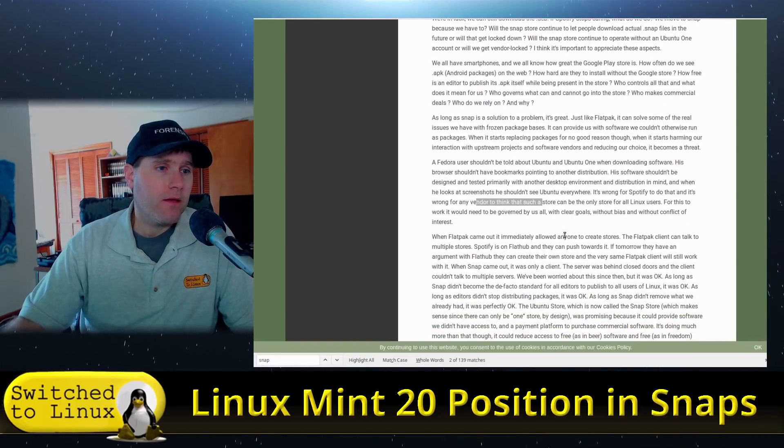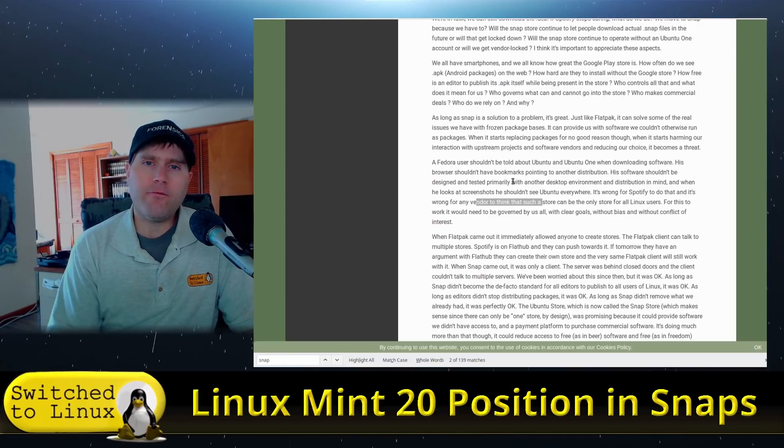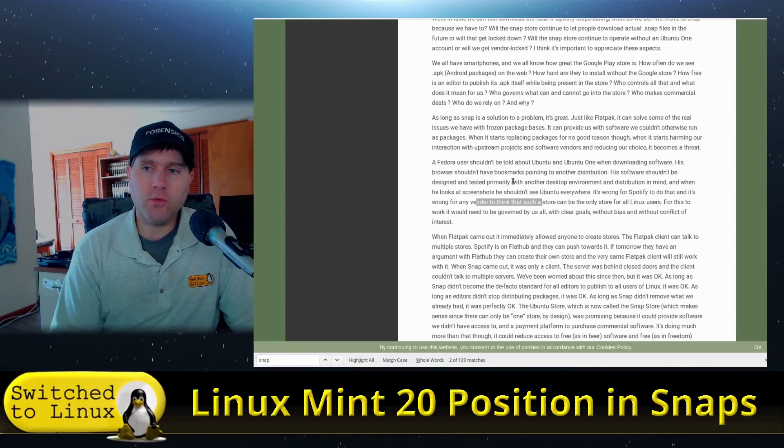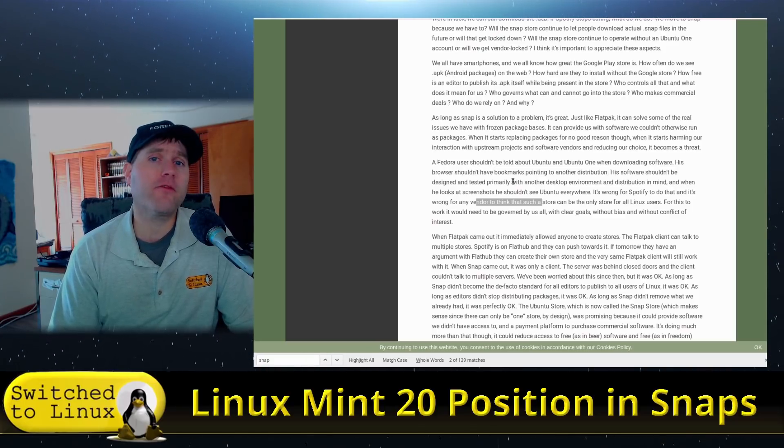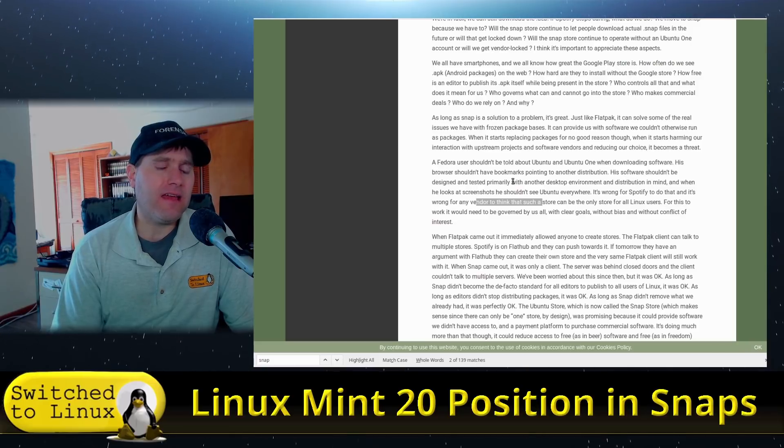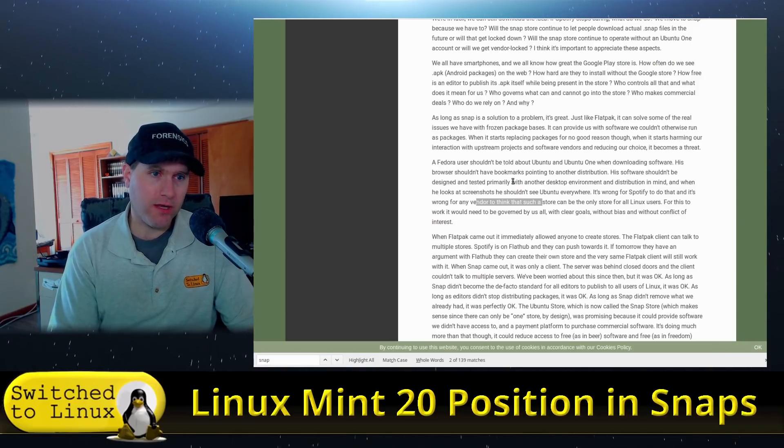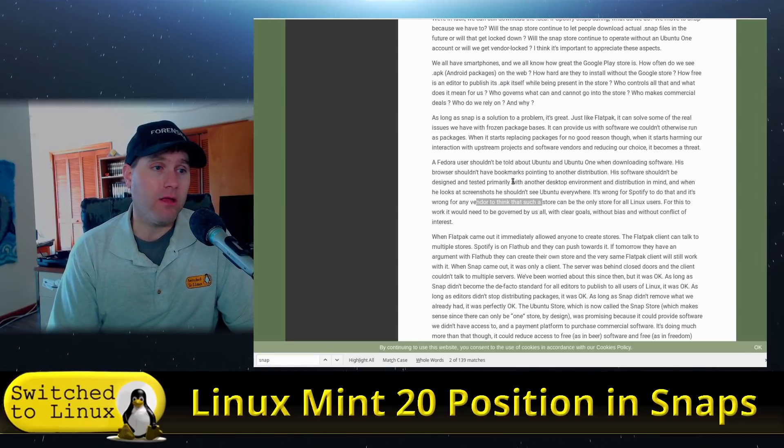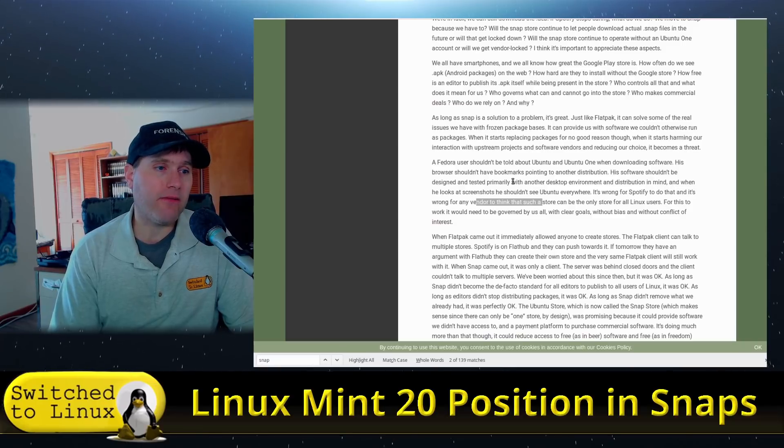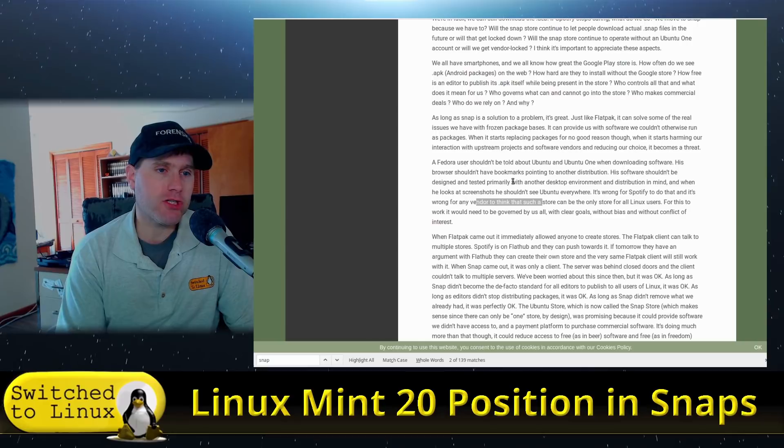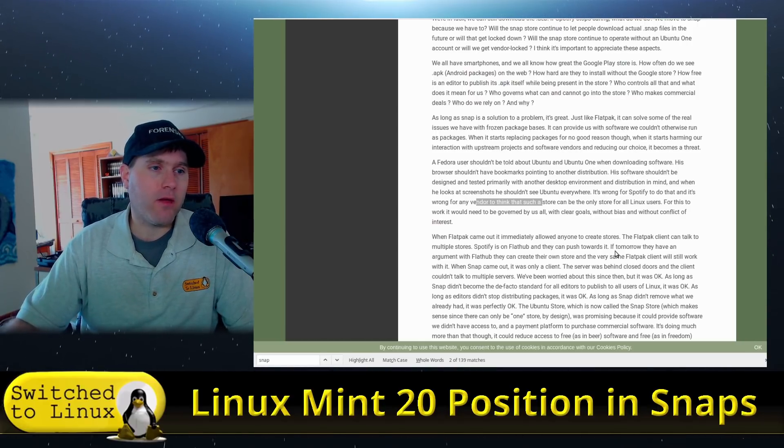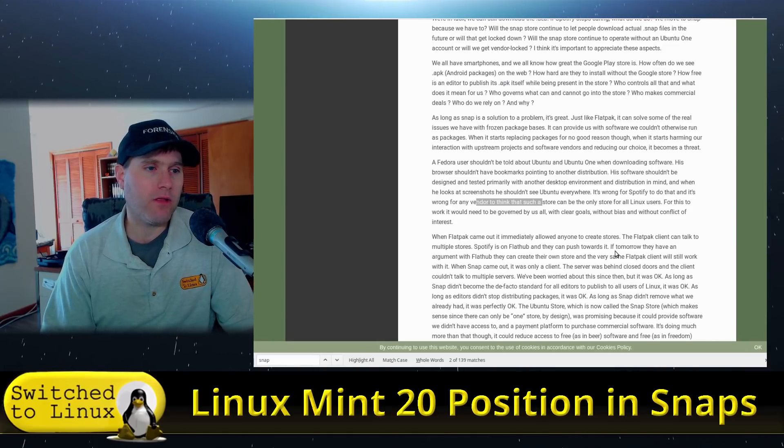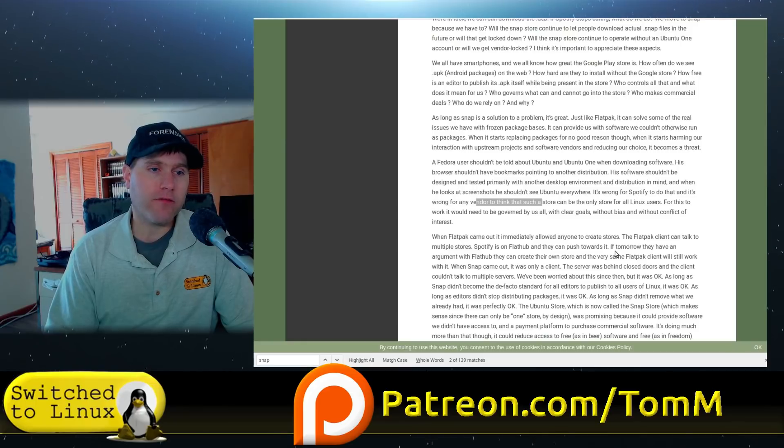One of the concerns that he has in here is that using the GUI in the snap store you'd need an Ubuntu One account. That's something that really has not come to fruition and I'm not seeing that as probably something that will come to fruition anytime soon, but it was a concern when he wrote this article a year ago. A Fedora user shouldn't be told about Ubuntu or Ubuntu One when downloading software. His browser shouldn't have bookmarks pointed to another distribution. His software shouldn't be designed and tested primarily with another desktop environment and distribution in mind. And when he looks at screenshots he shouldn't be seeing Ubuntu everywhere.